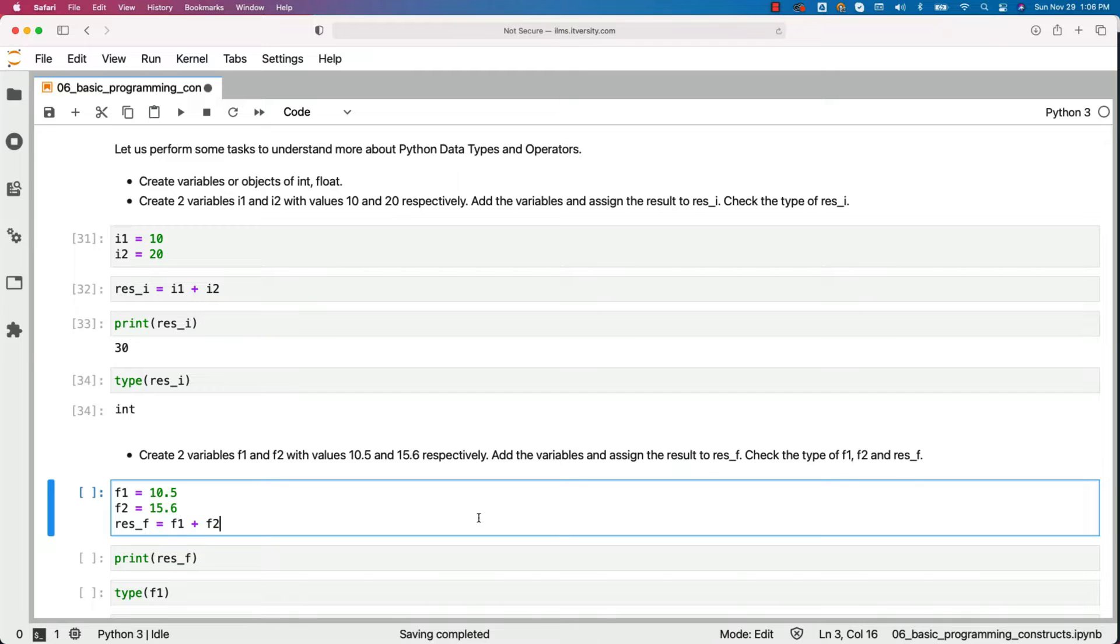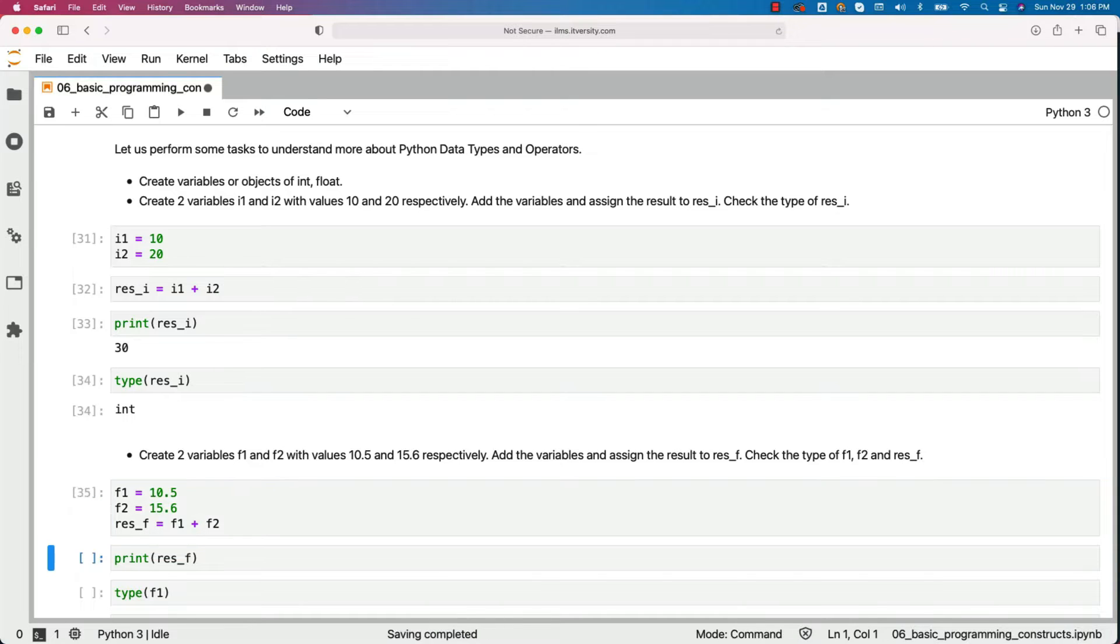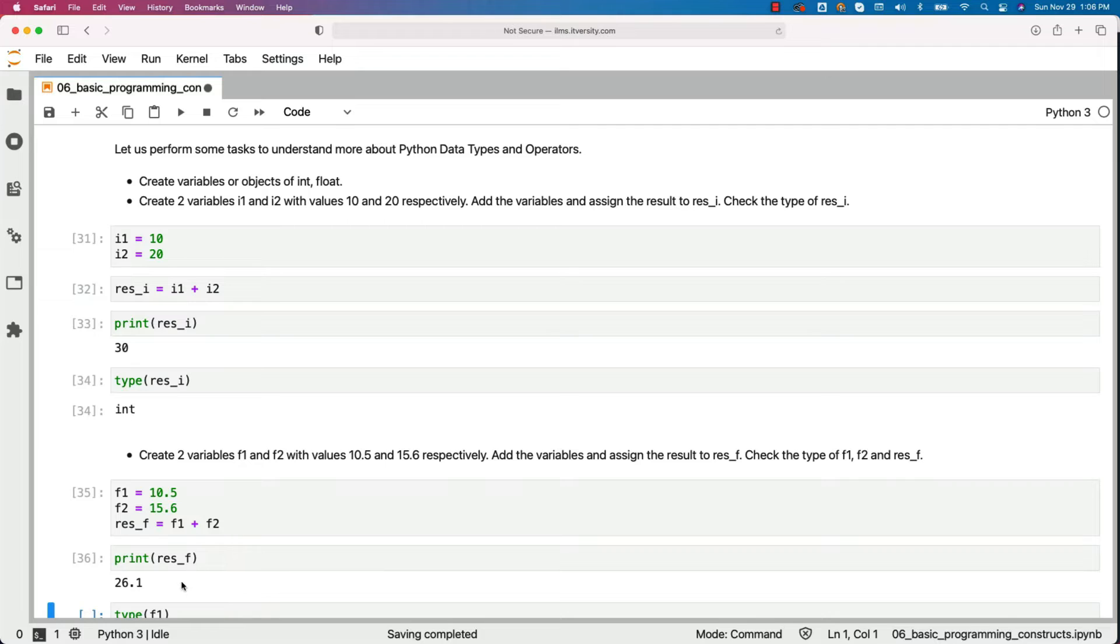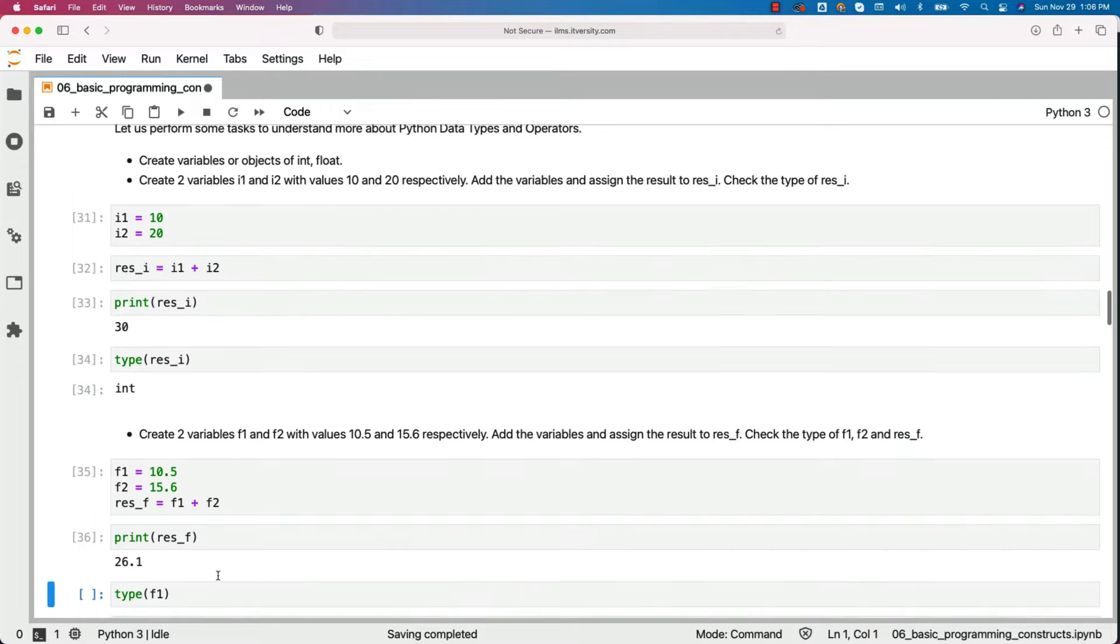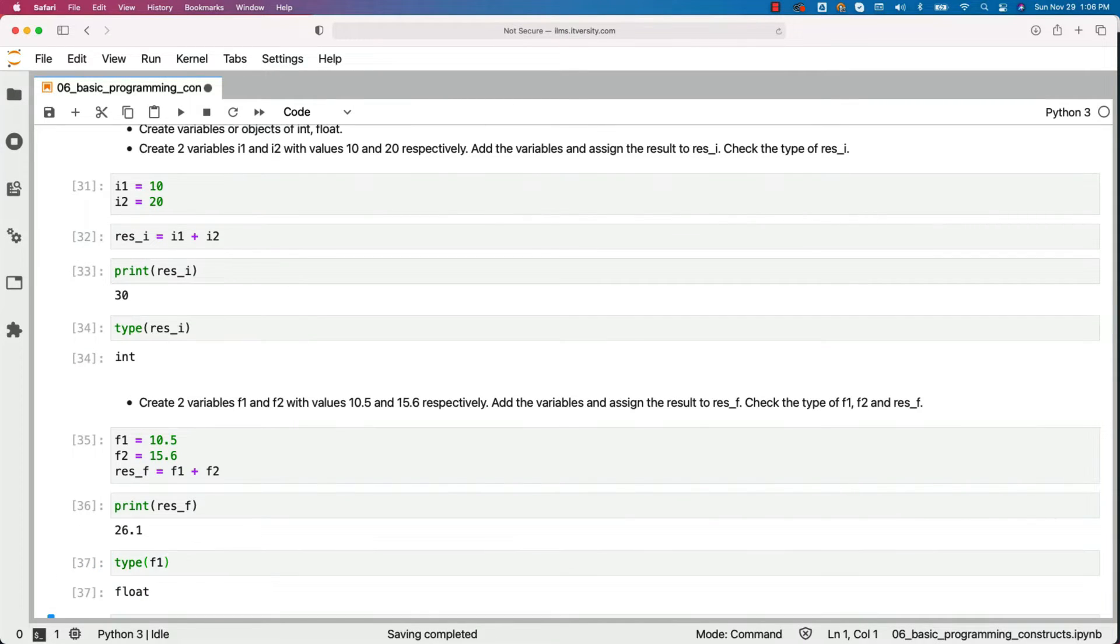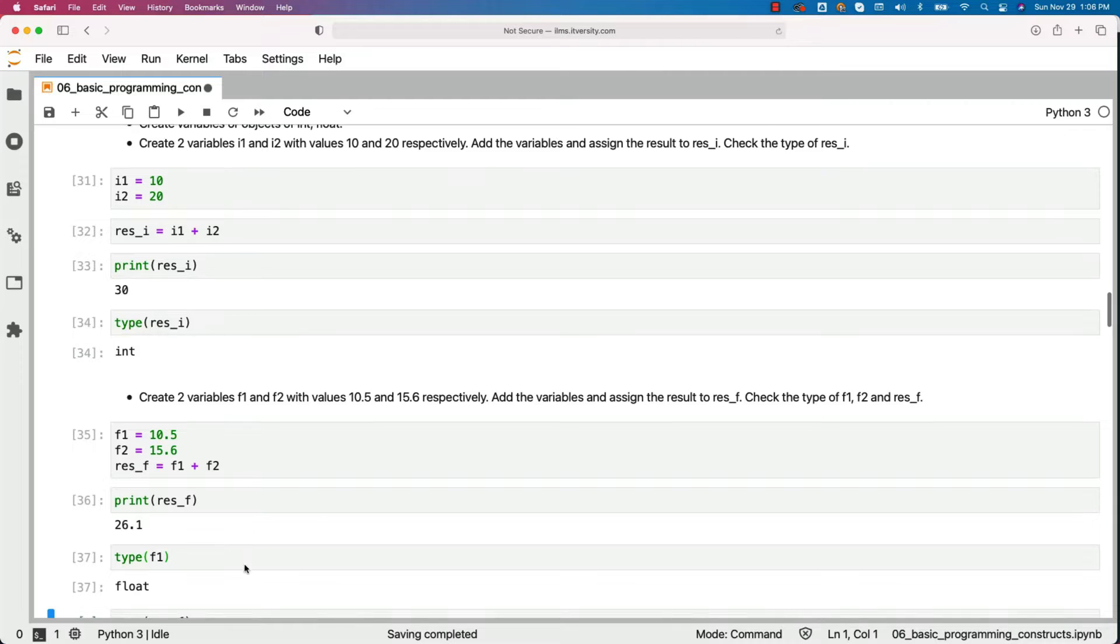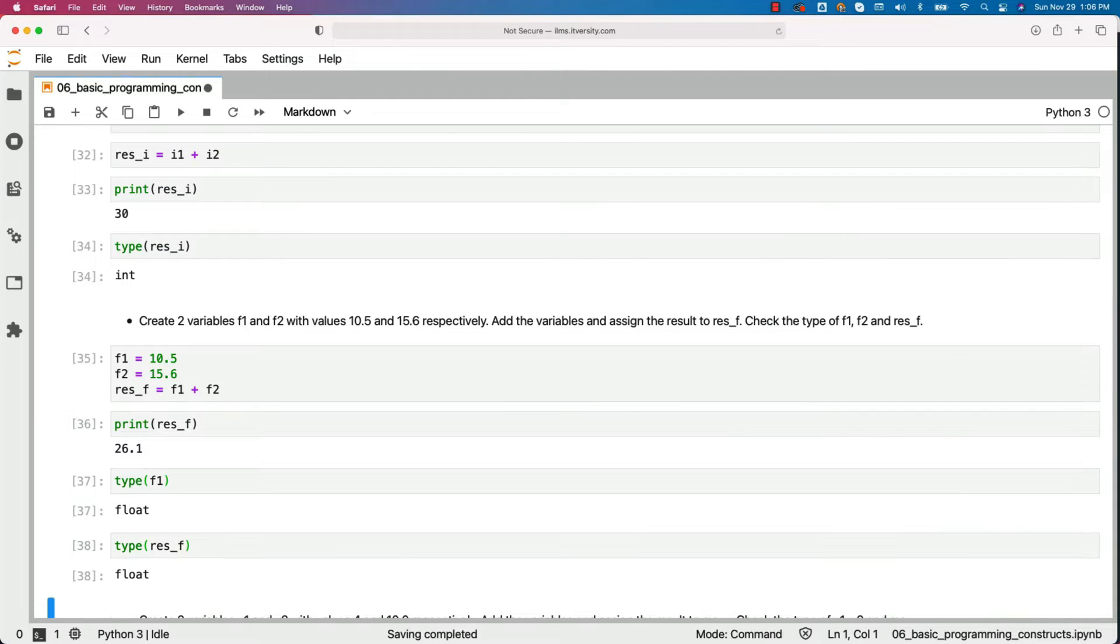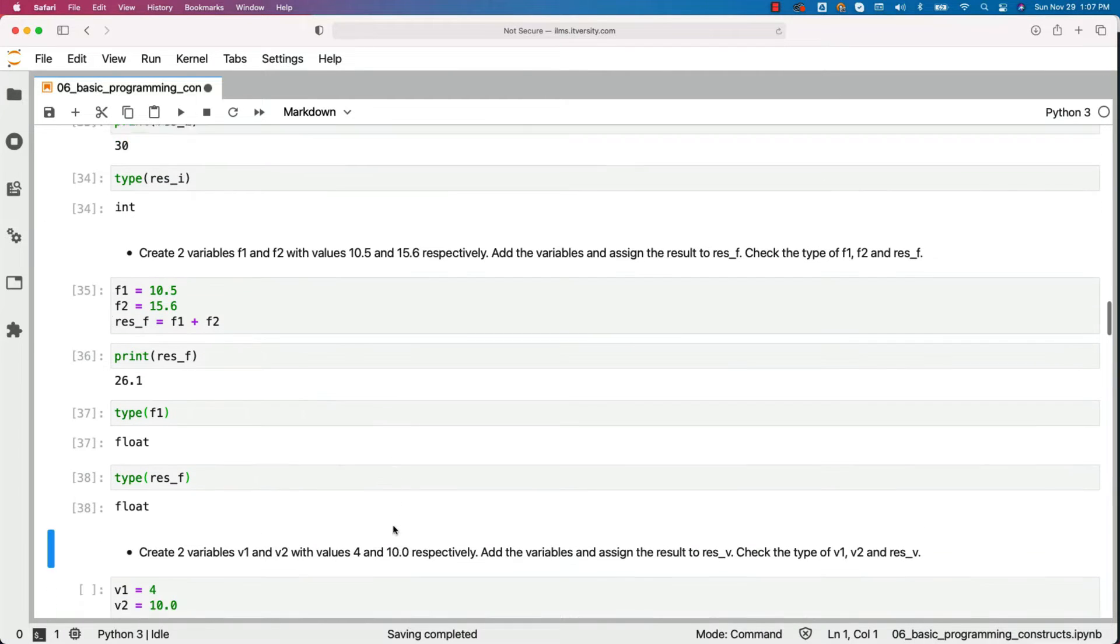So I have created two variables f1 and f2 and then added f1 and f2 and assigned to res_f. Let me print the result. You can see the output as expected, 10.5 plus 15.6 is nothing but 26.1. Now you can say type of f1, it is of type float. Type of res_f is also of type float.